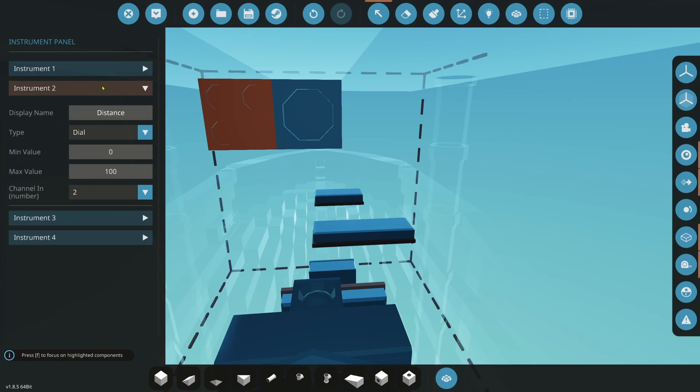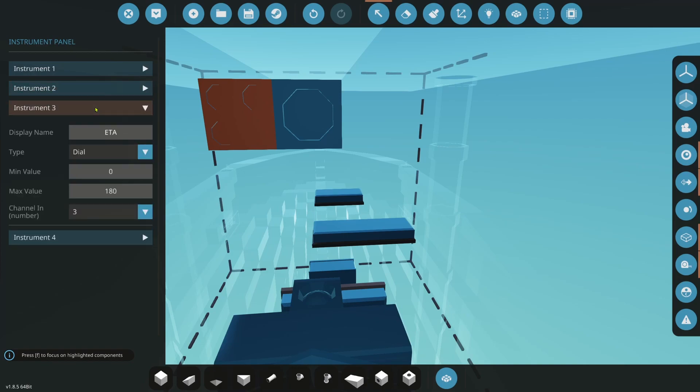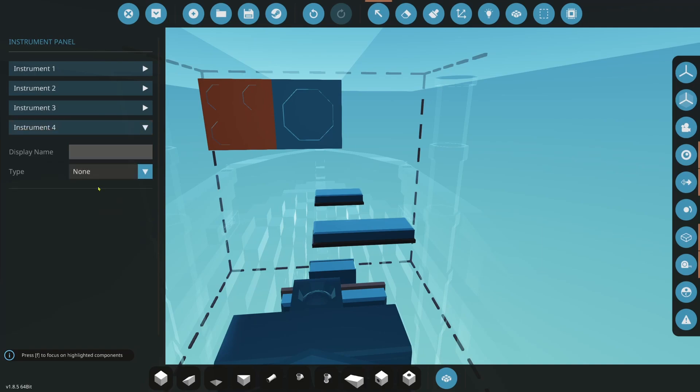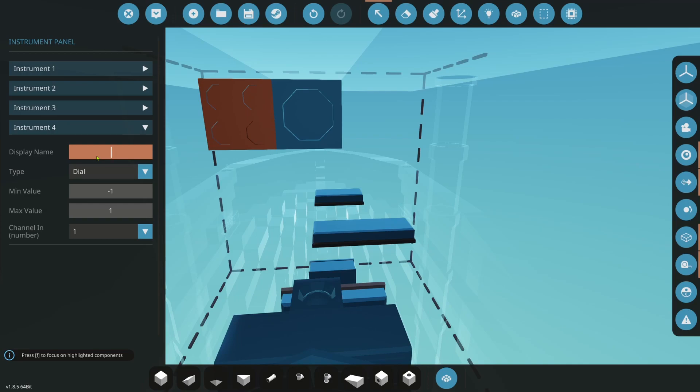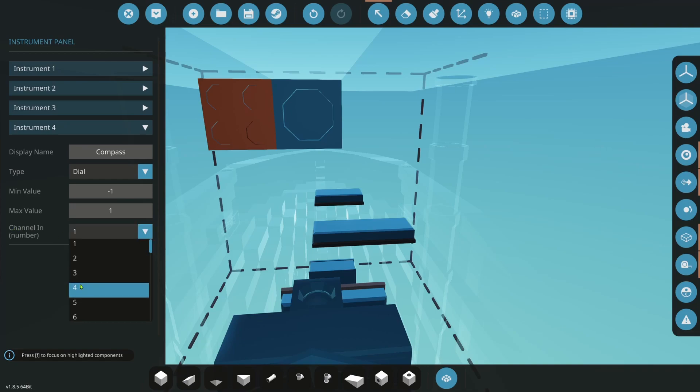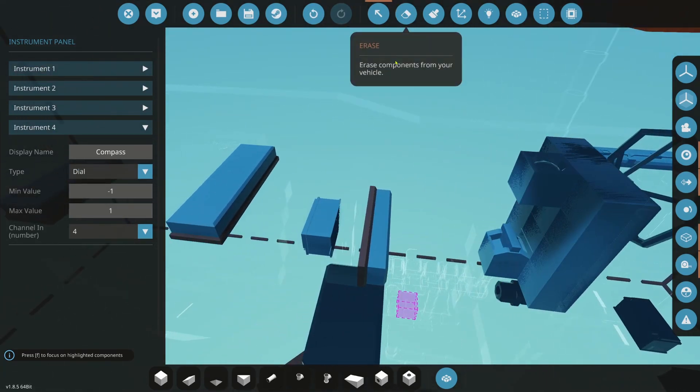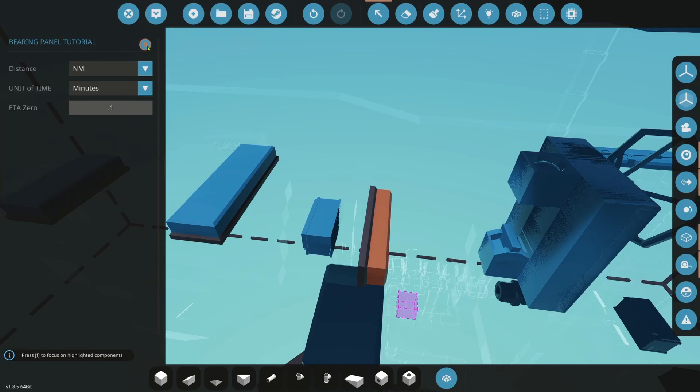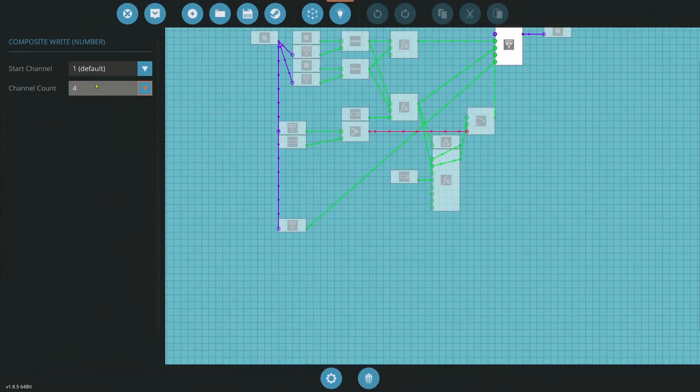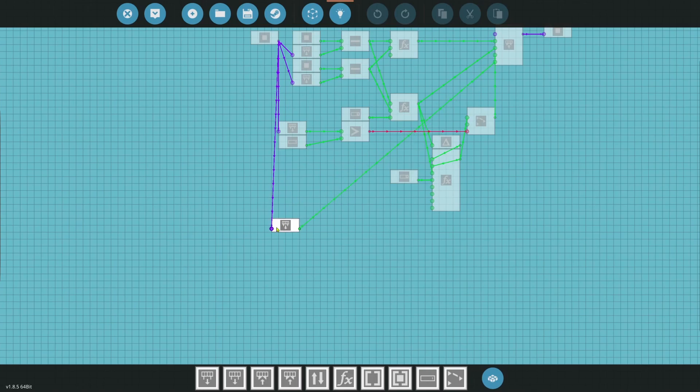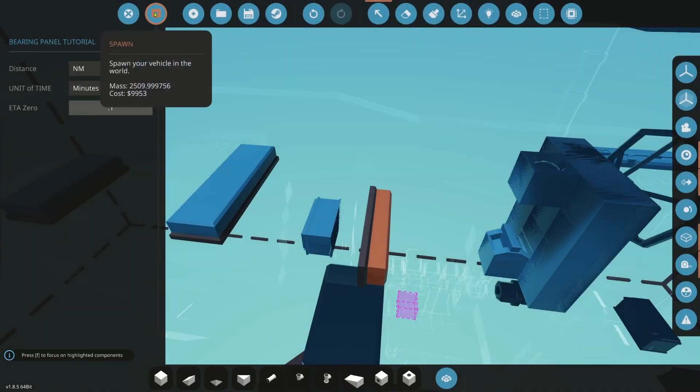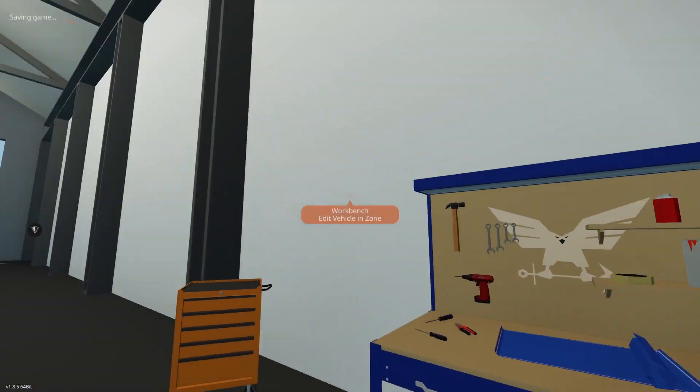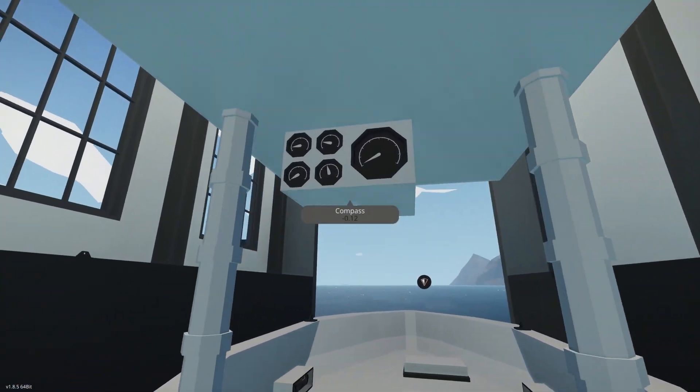So if you have never worked with these panels before, you can change the different types of things you have in each slot. There's four slots: 1, 2, 3, and 4. And so right there you can do that. You can set the values. And you can set the channel number. That's important. So channel 1 is bearing 2, which is our heading. 2 is our distance. 3 is our estimated time of arrival. And then 4 here is blank because I put in none. So what we want to do here is we're just going to do a dial for now. And this is going to be compass. And we'll leave the numbers as this for now. We'll change it later. We want to do channel number 4.